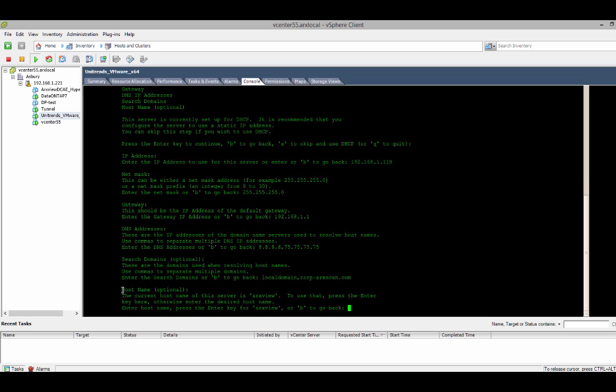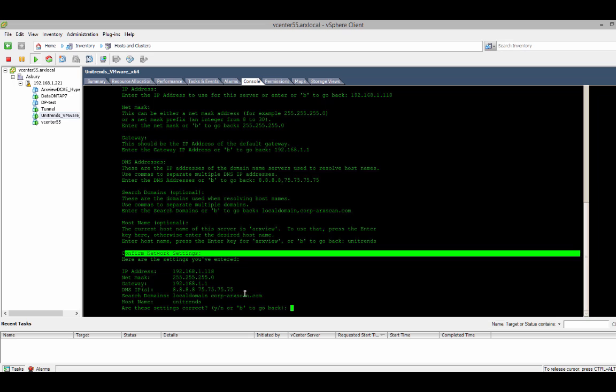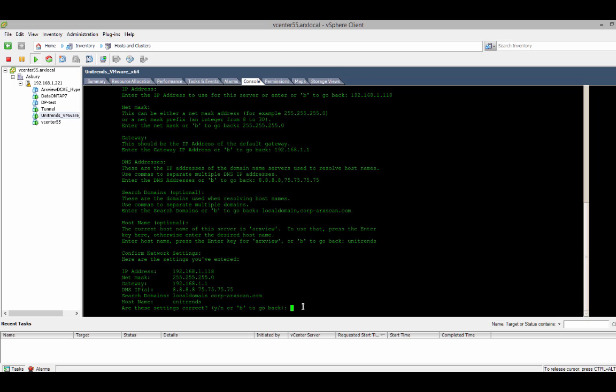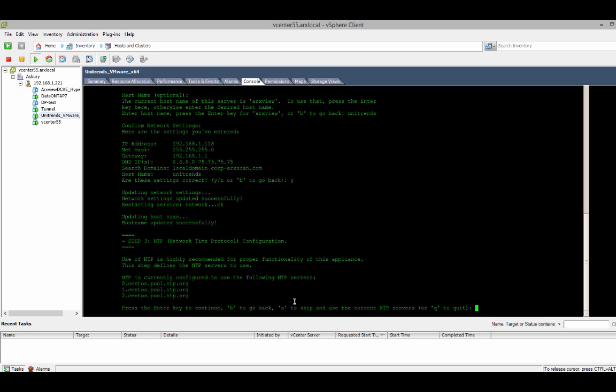Okay. I have the option of changing the host name. So, for this box, I'll choose a host name of Unitrends. It can be anything you'd like. It's just for convenience. So, there are my network settings that I've selected. I'll hit yes to confirm those.